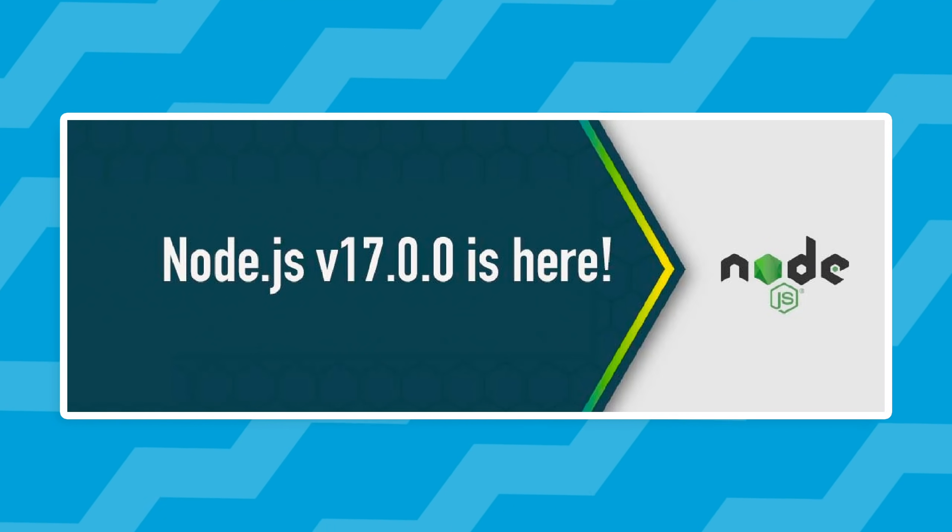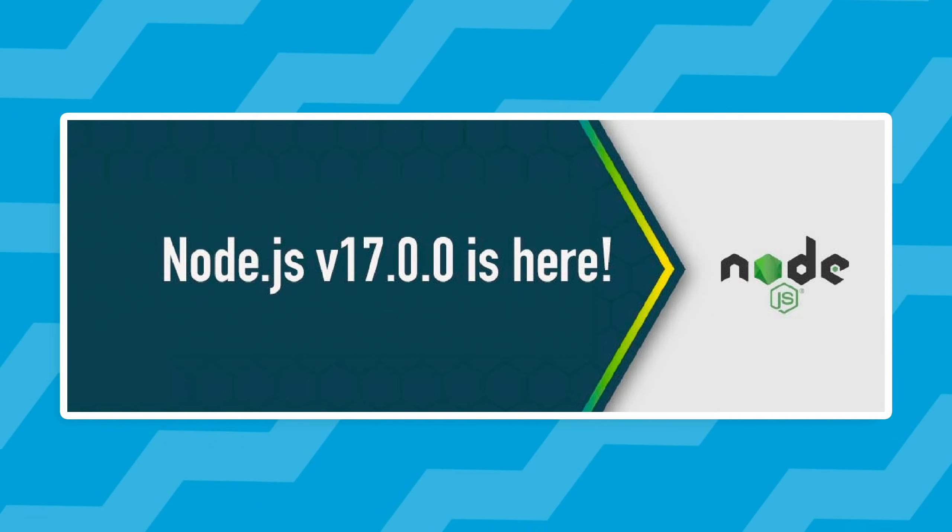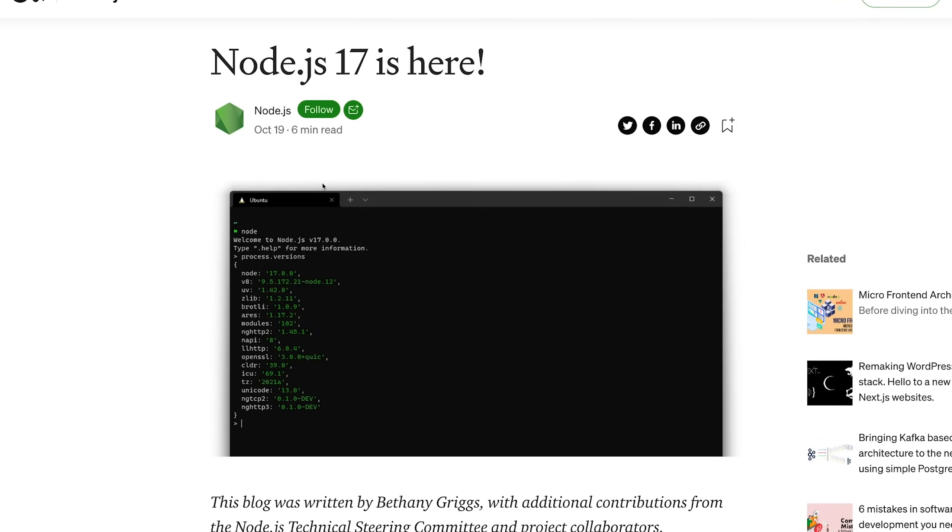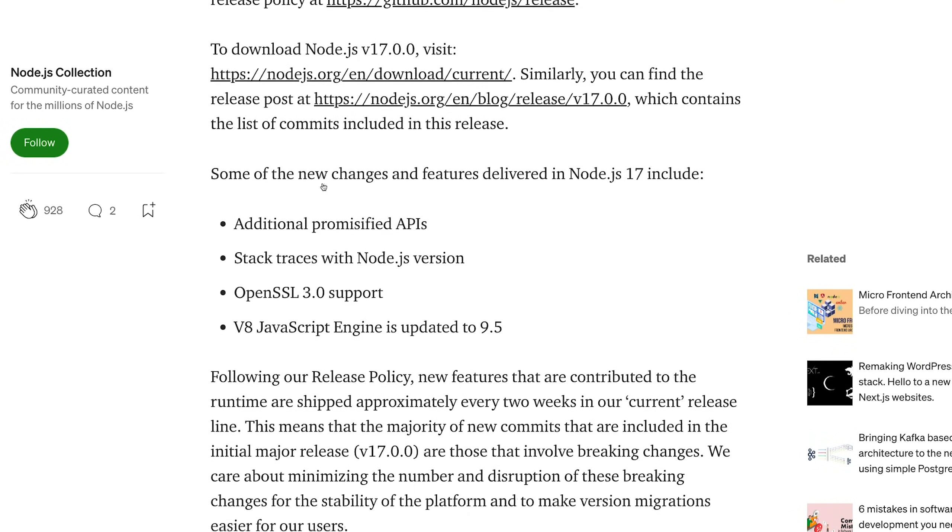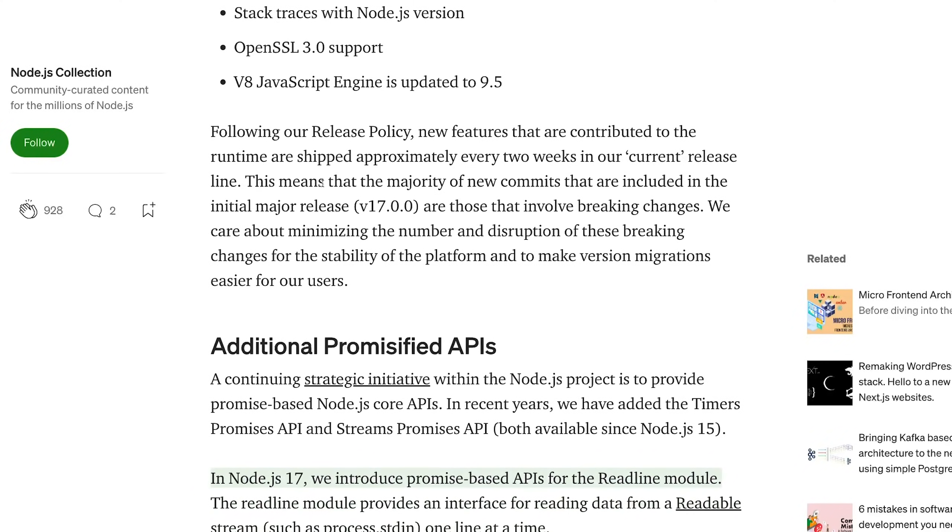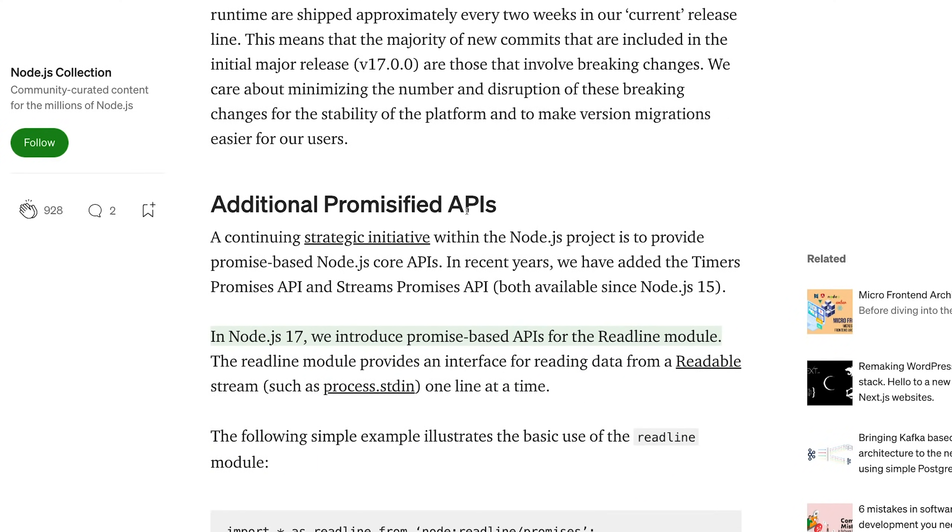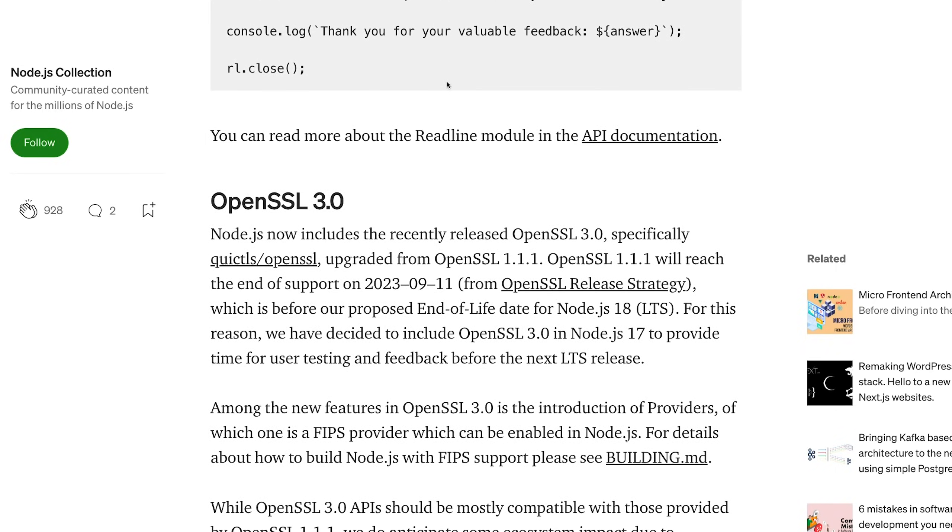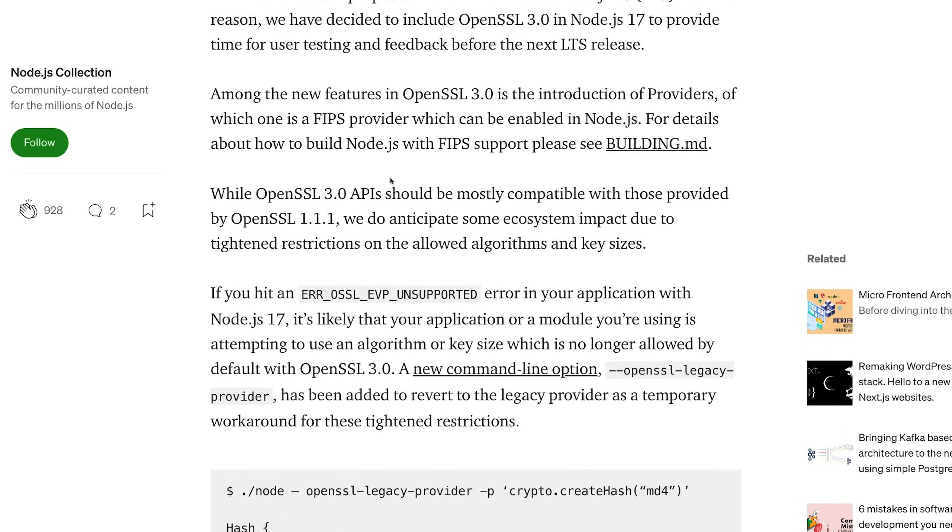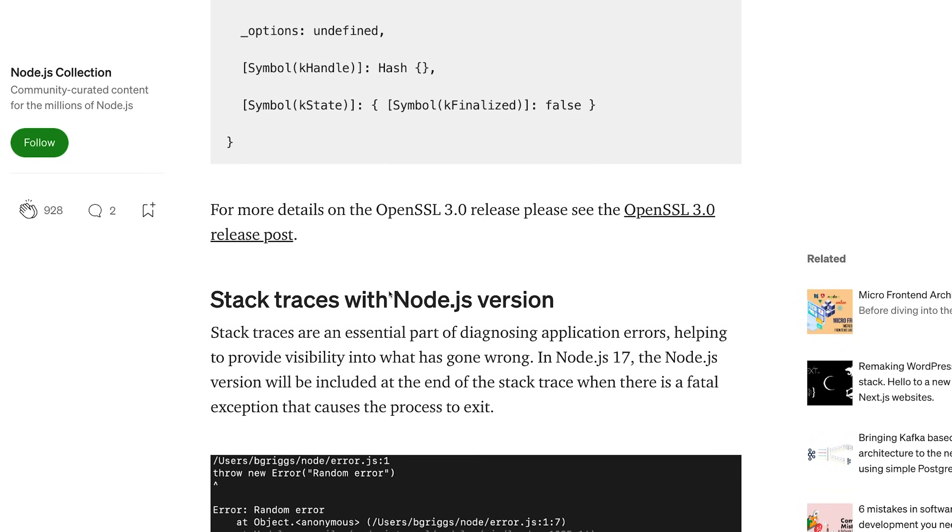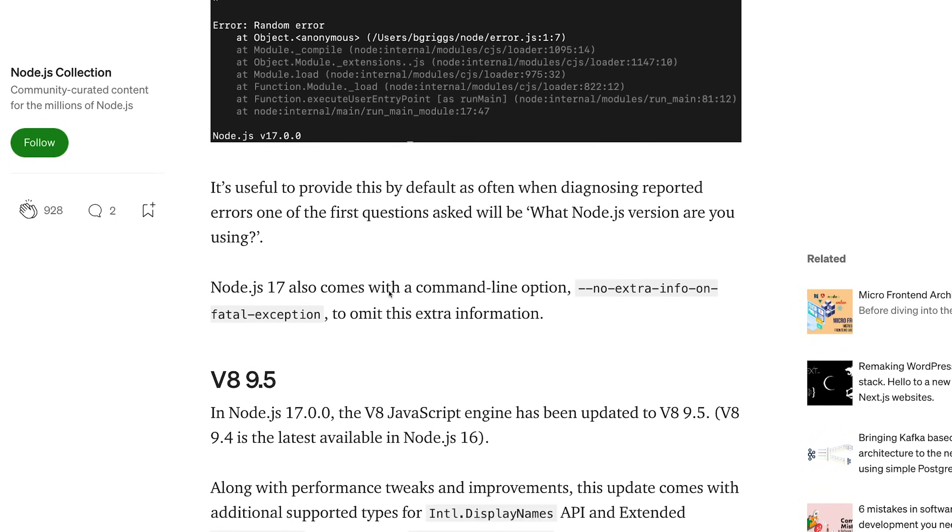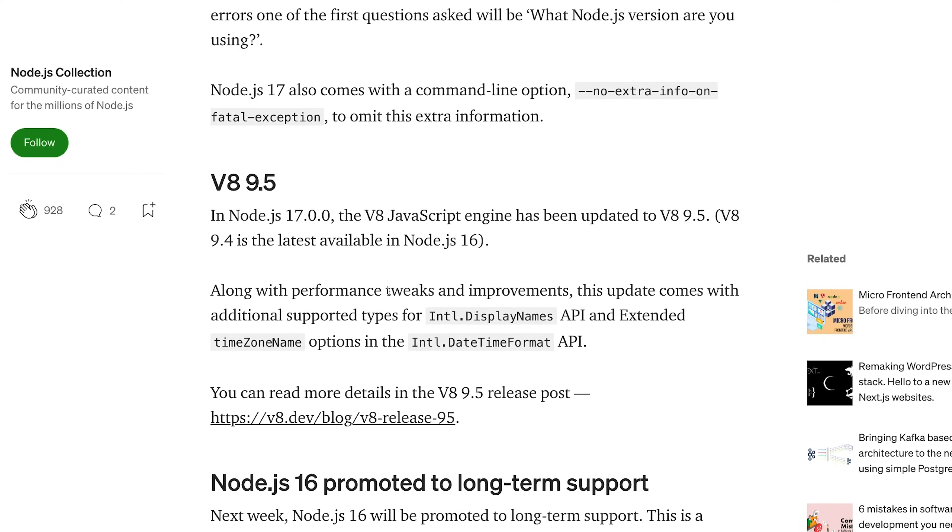Hey everyone, welcome back. In this video I want to discuss the biggest feature released in Node 17, and you probably won't find it in the release notes. In the release notes we have some amazing Node 17 features like more promisified APIs, OpenSSL support, better stack traces with Node.js V8 upgraded and so on.